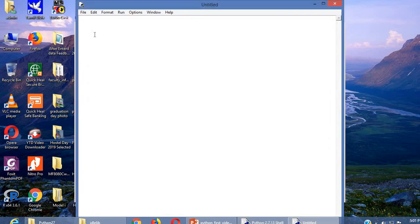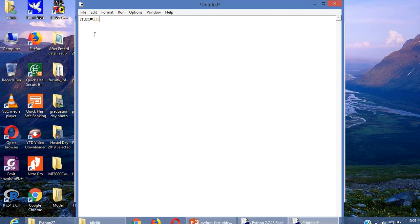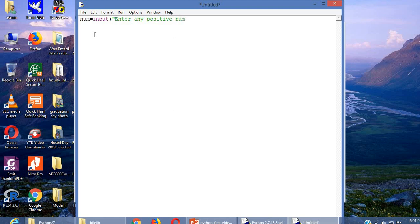To find power of a number we need two inputs. One is the number and another one is the power value. Just we can get the number which is equal to input, enter any positive number. The number may be positive number. That's why we are giving enter any positive number.